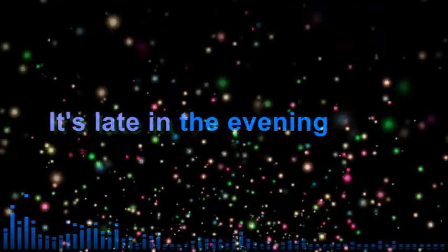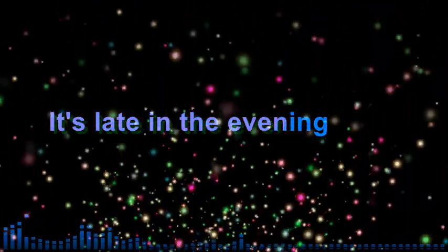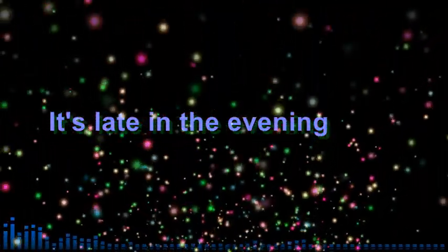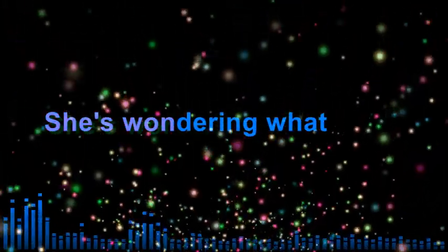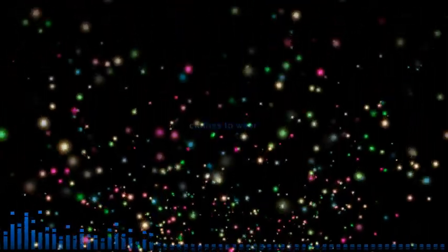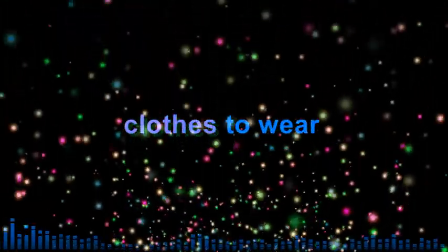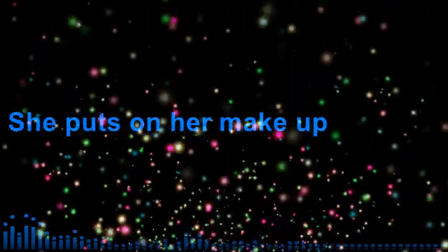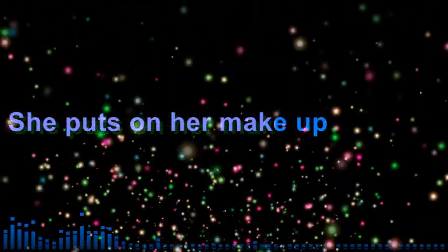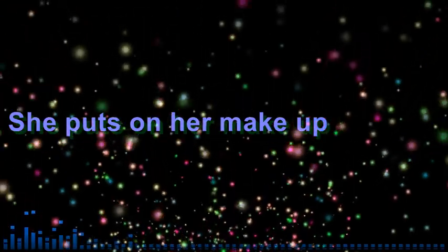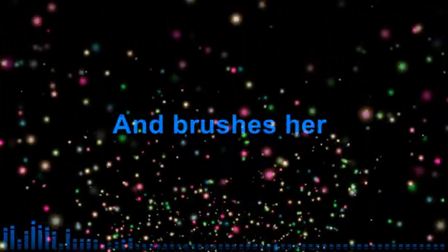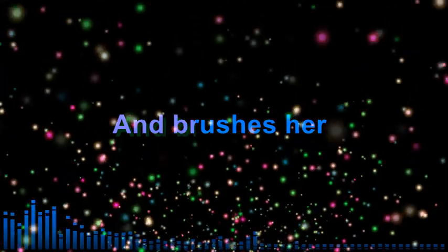It's late in the evening. She's wondering what clothes to wear. She puts on her make-up and brushes her long, black hair.